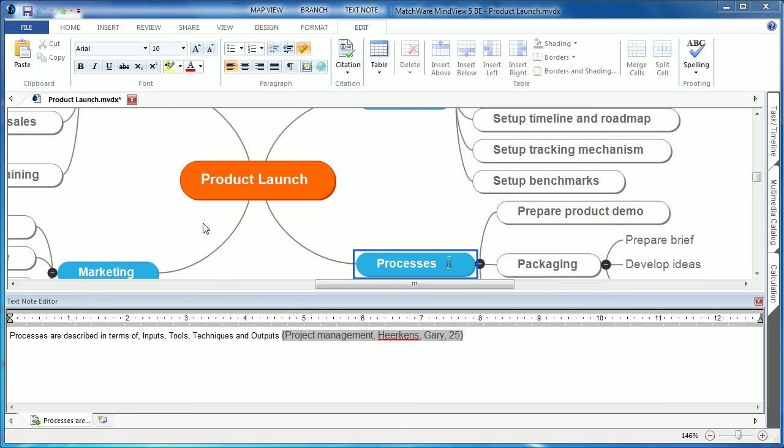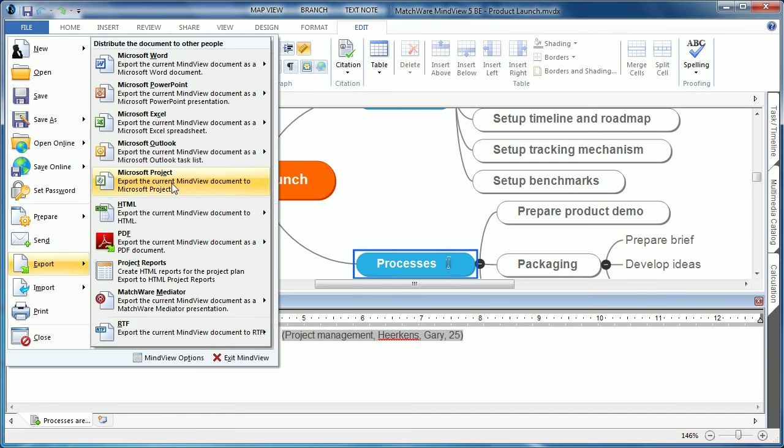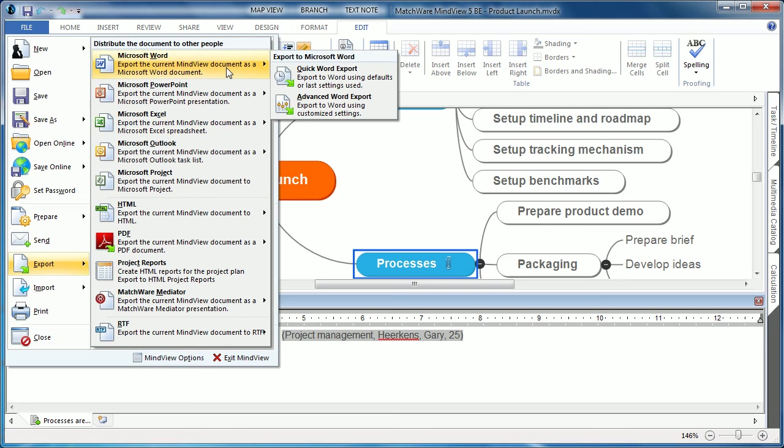When MindView users choose to export the MindView document to Microsoft Word, this citation and bibliography information is carried over automatically.